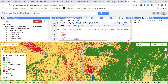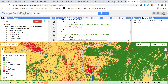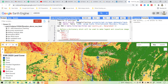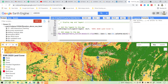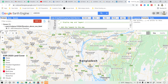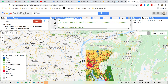Now I have filtered and obtained the ROI. I use the mosaic function on the image collection, then apply the clip function and provide my ROI variable name. When I click Run, the image collection will work only for the region of interest — Bangladesh.